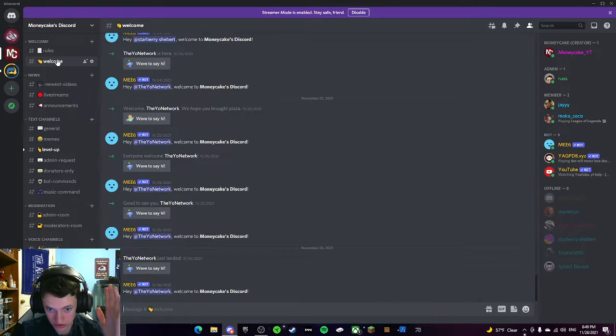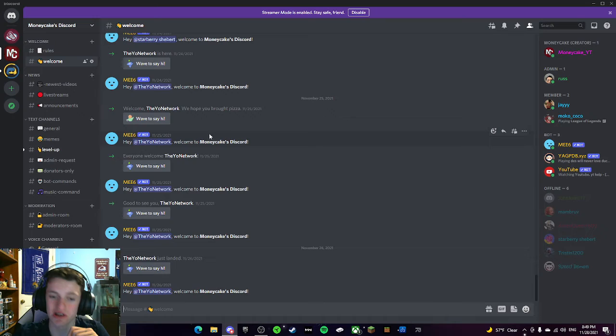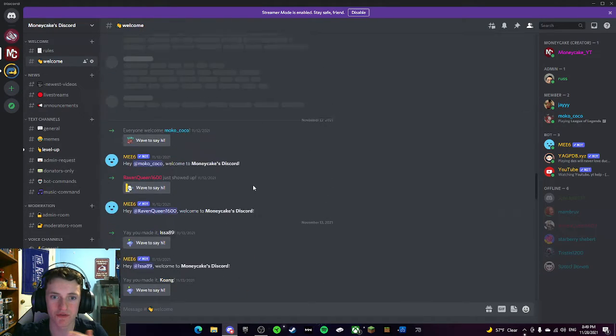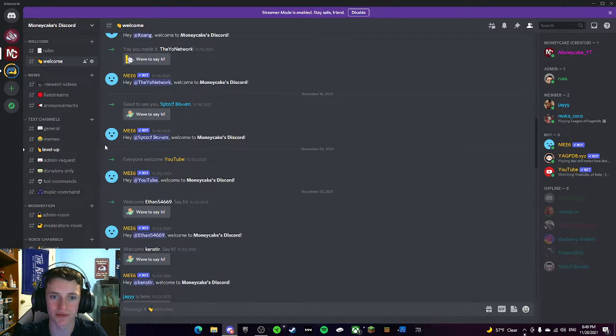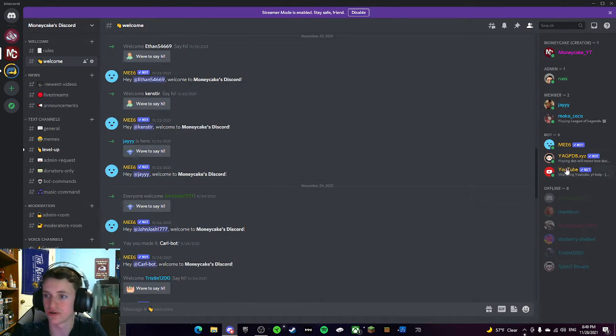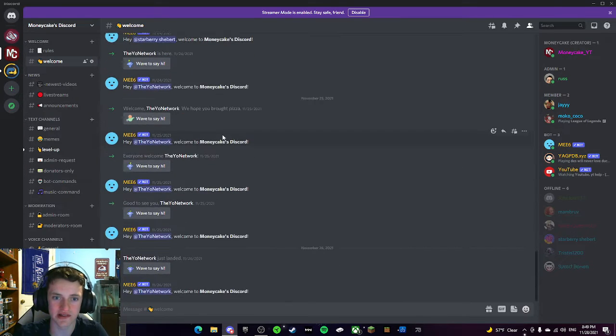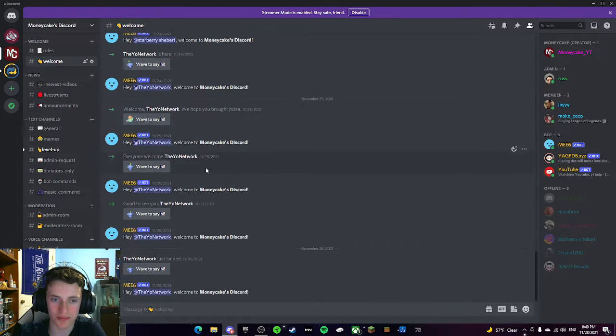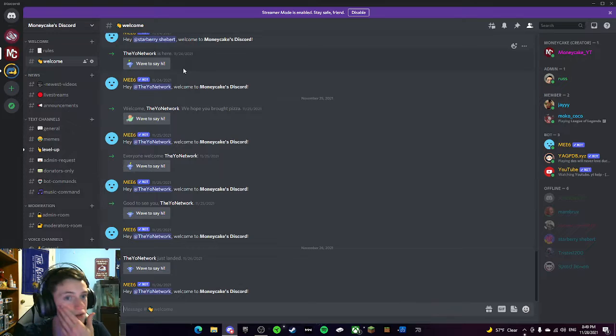We got the Welcome page. This is going to be just where, when everyone joins in, you're just going to get a nice welcoming from our little bot over here. It's going to be like, yo, welcome, thanks for joining, stuff like that. Pretty simple.